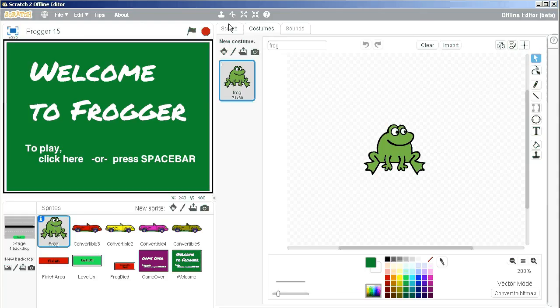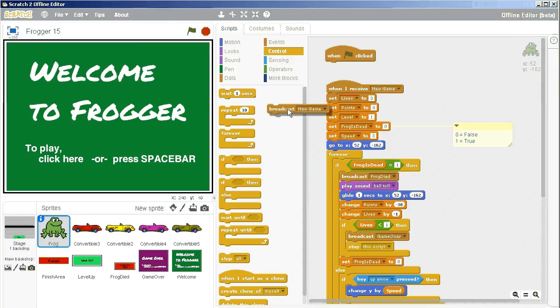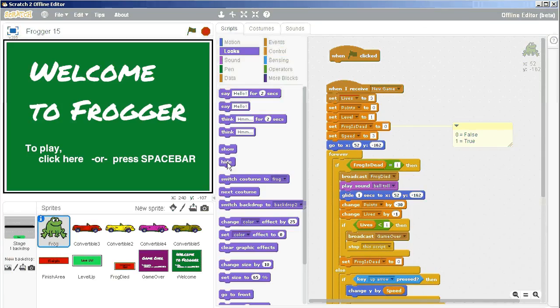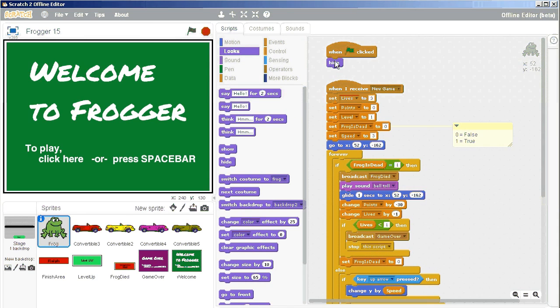Our frog script says when the green flag is clicked, broadcast new game. Well, we don't need that anymore because that's going to happen with our splash screen. So when the green flag is clicked, I'm going to hide the frog. Some people might choose to show the frog or you could even have the frog dance across the top of the welcome to Frogger screen.